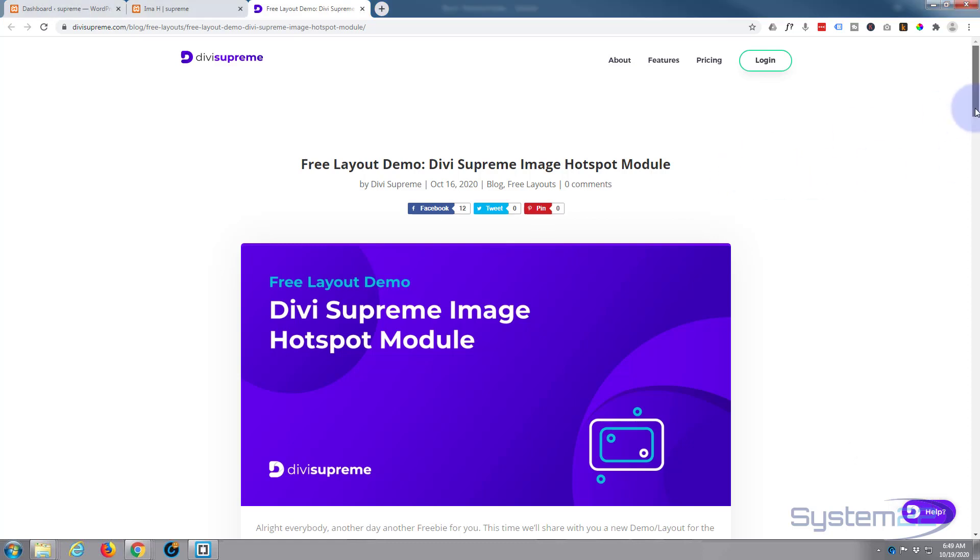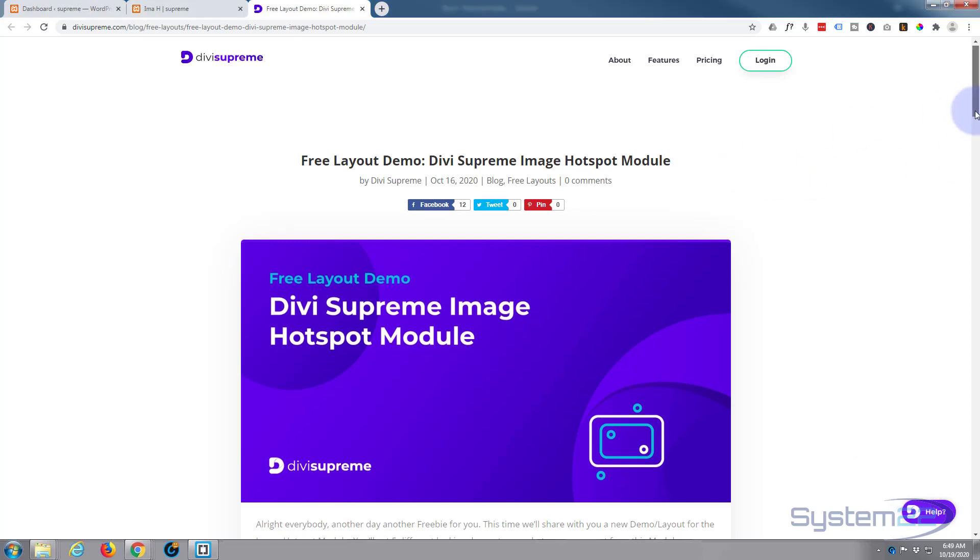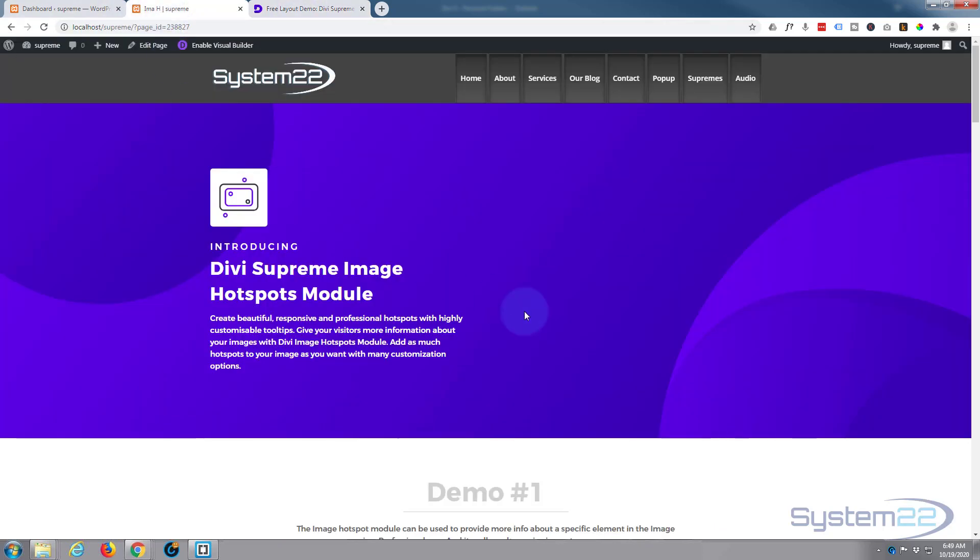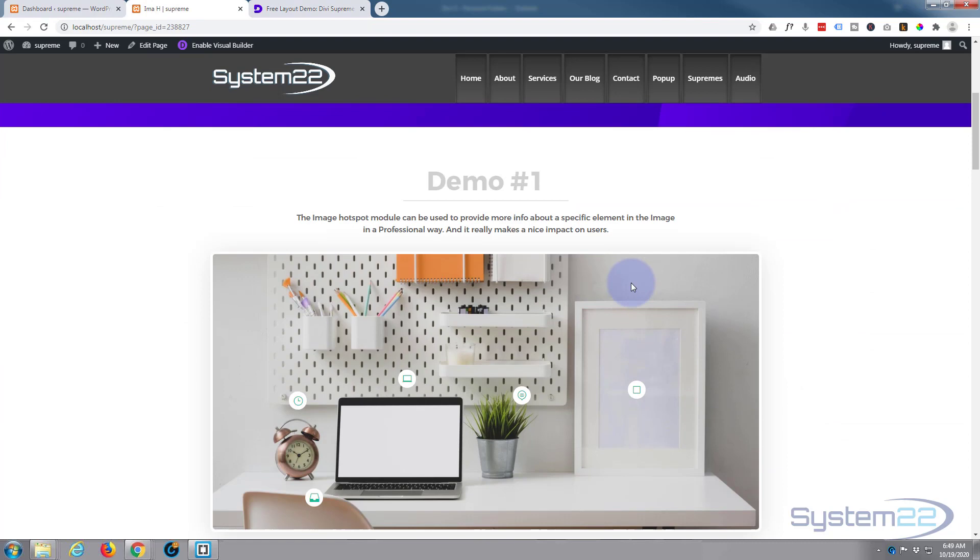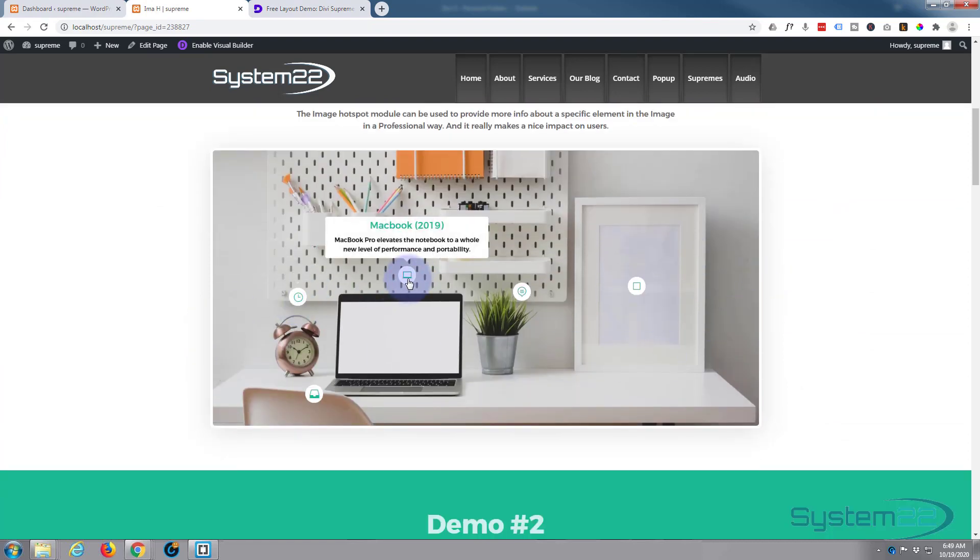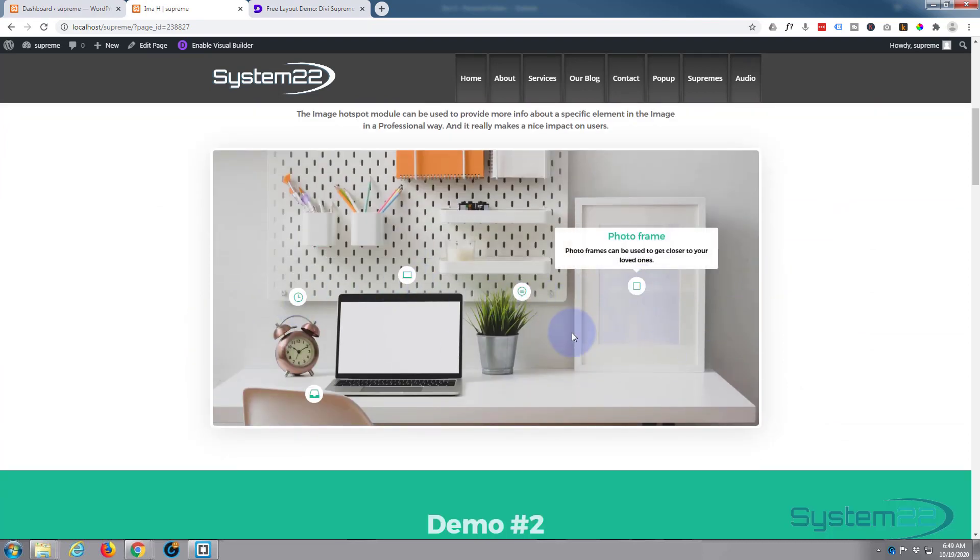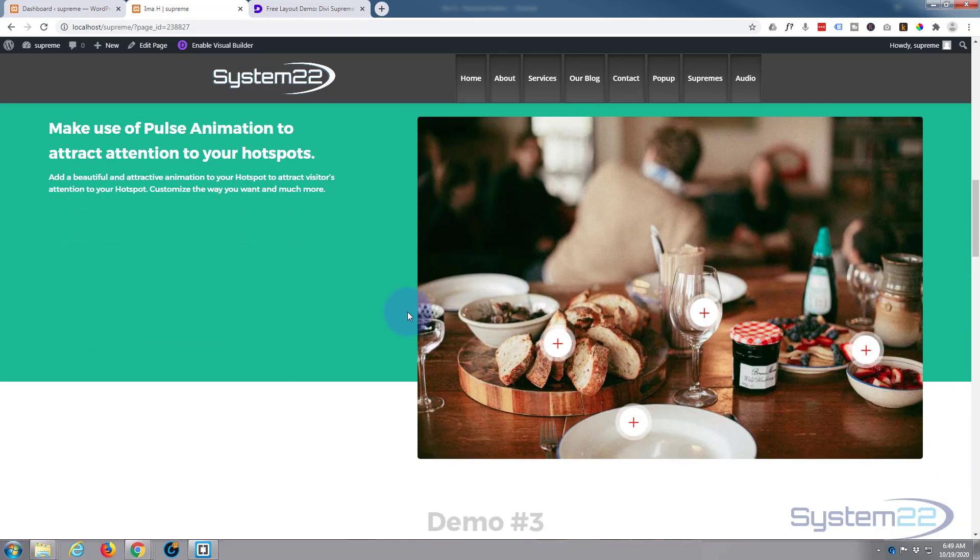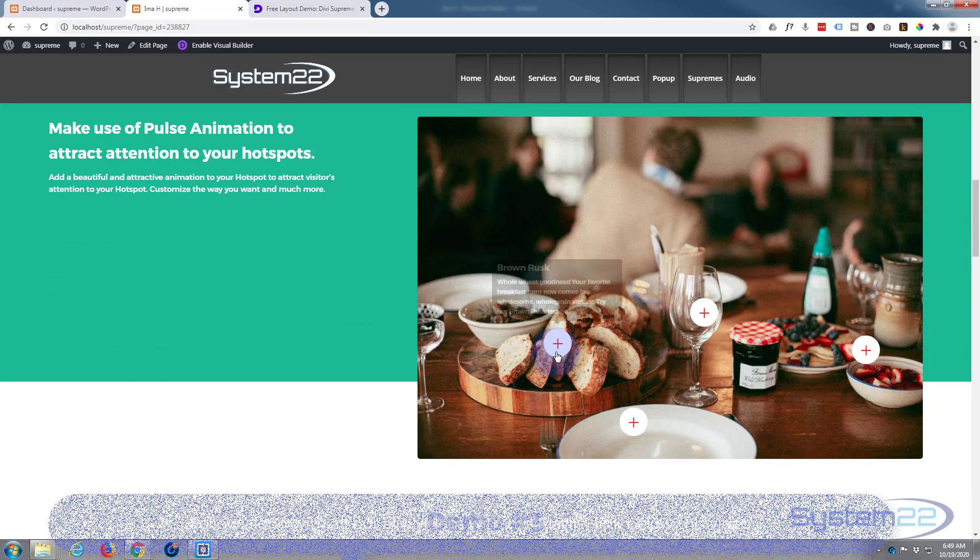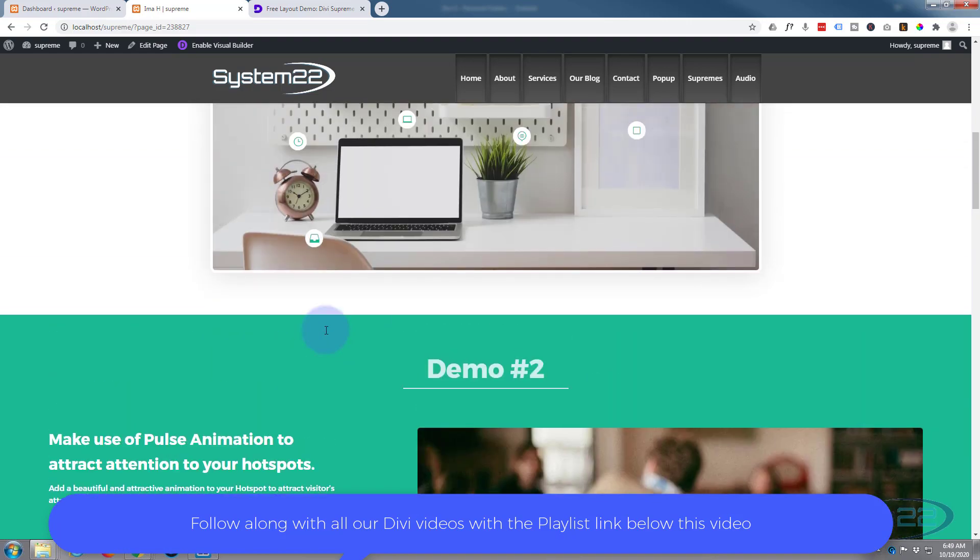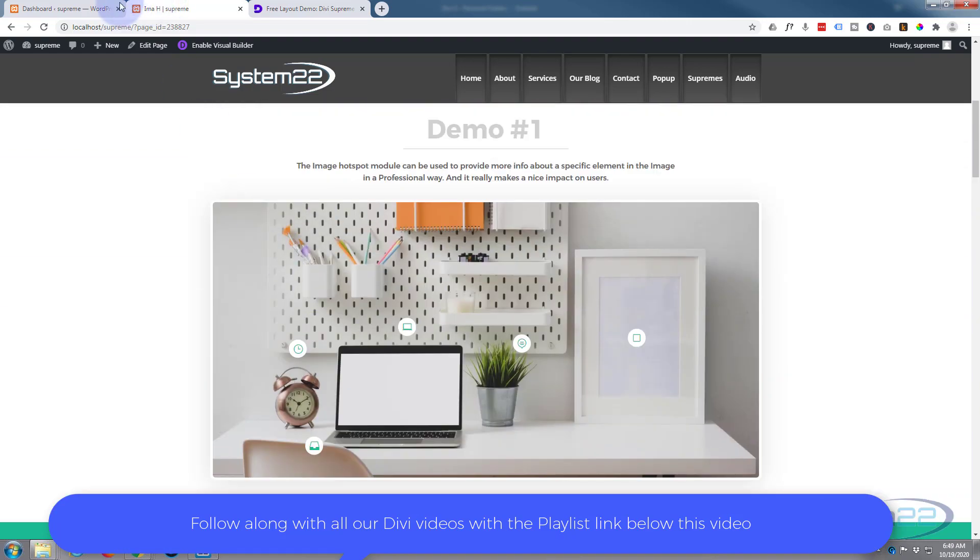They're giving away their hotspot module today, a little layout. If you load it up, here it is, and they've got various demonstrations with tooltips and icons as hotspots. They've got other ones. I'll show you how to download it and I guess we'll go through it then.